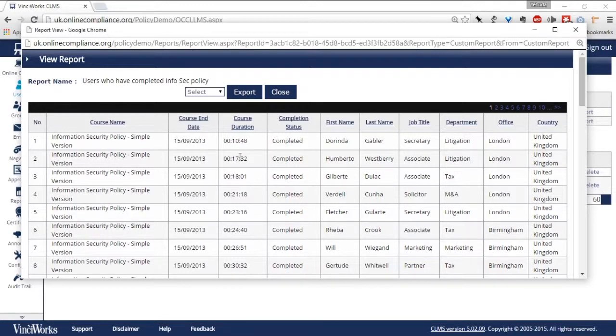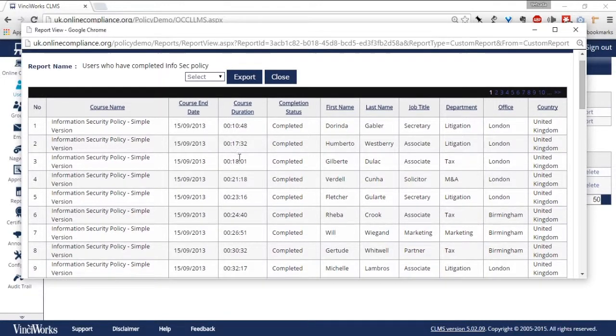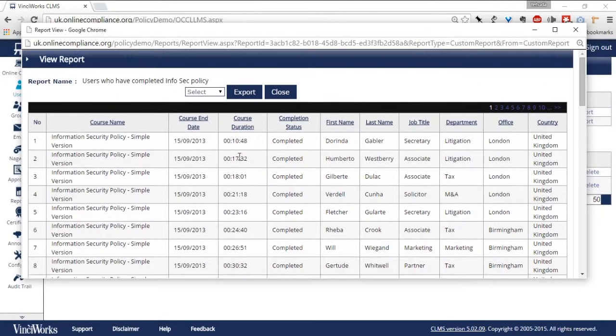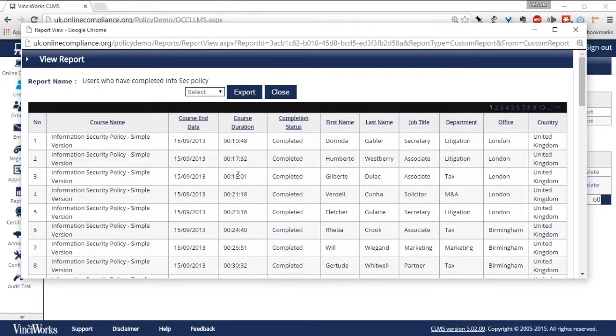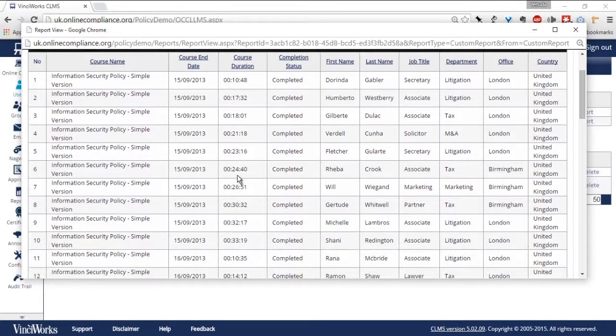This data can also be leveraged in CLMS Professional with Nagware to automatically remind users to read and complete the appropriate policies.